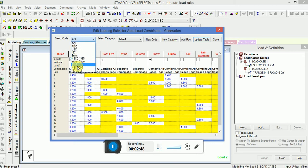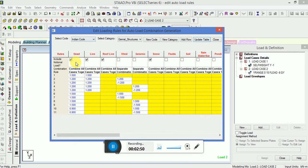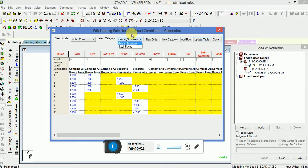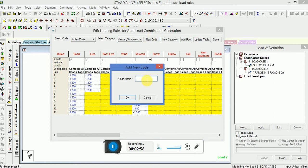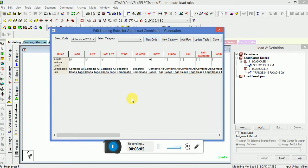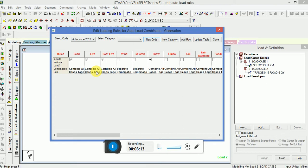Here you can select any type of code, like I will select Indian code for steel structures or for steel plastic. If you want to generate new code, you can select new code, you can name your code 2017, name it, click OK. You will see you can combine your dead and live load and give factors of factor safety according to yourself, as per your requirements, since you are making your own code new category.